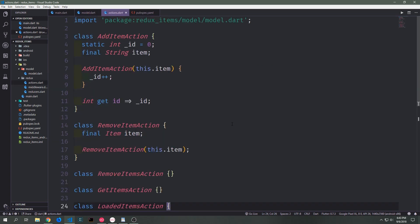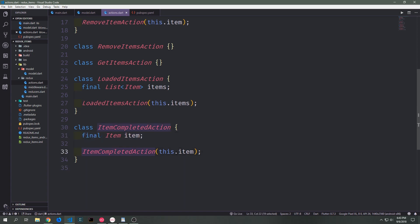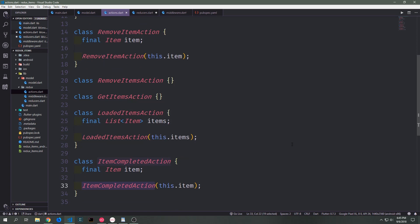Now that we're finished with our model we can add an action to our application. This action will expose the item that the user has selected so that we can properly parse that the user has checked the item. Our new action will be called ItemCompletedAction. We'll pass in the item as mentioned and pass it through the constructor. With that we've completed our actions and our model for this application.